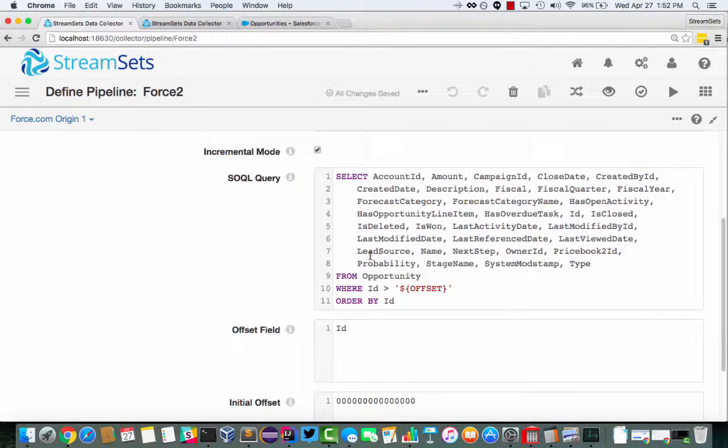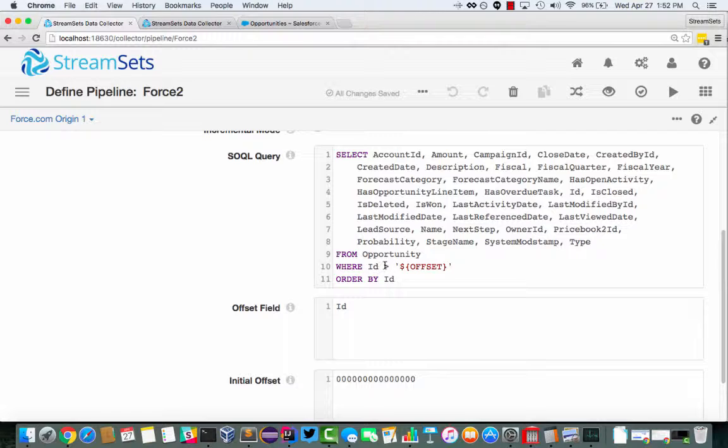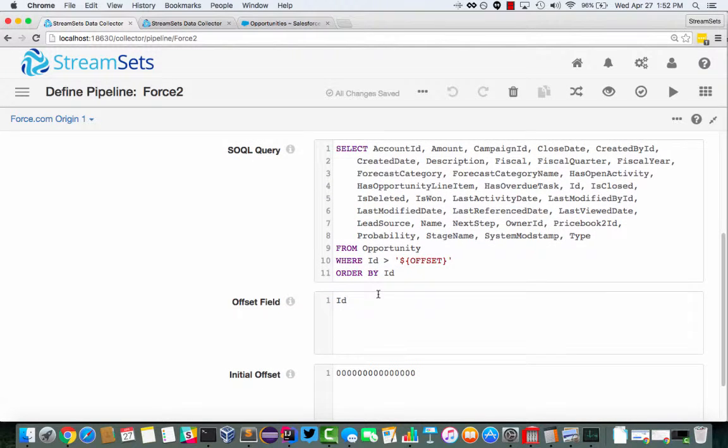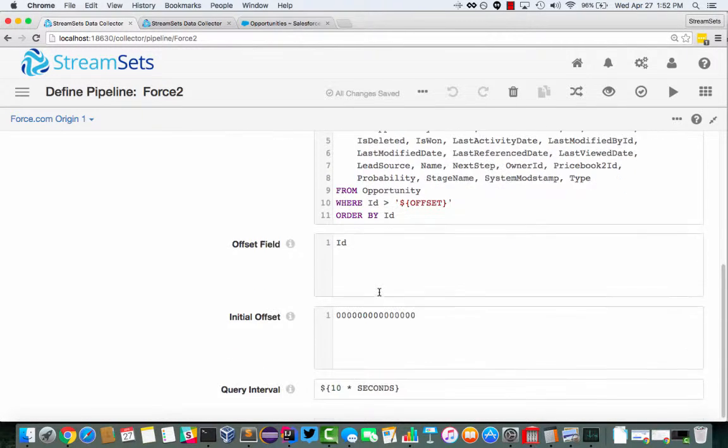And what we're doing here is we're running this query, so basically getting all of the fields from Opportunity. And you'll see the where and the order by clauses here mean that we select on ID being greater than some value, ordering by ID. So we want the oldest first, only when ID is greater than this offset.